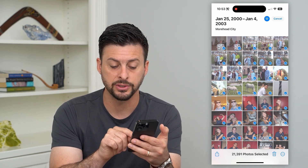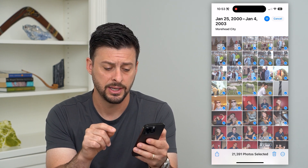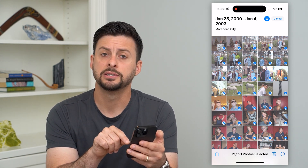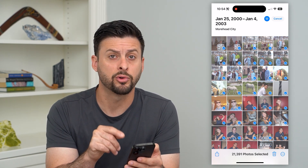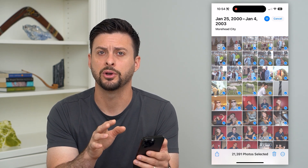You can see I've selected every single photo on here — 21,391 photos are selected — and then I can hit that trashcan symbol at the bottom right. That will delete out all of these photos.